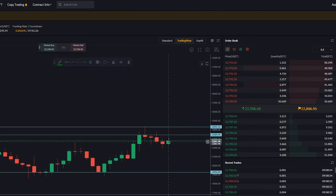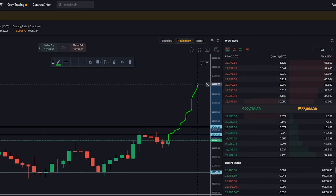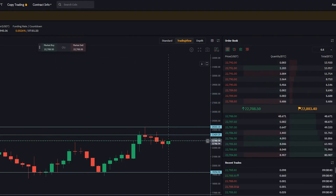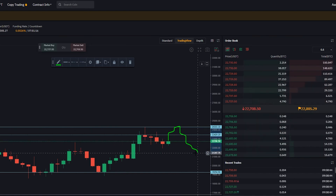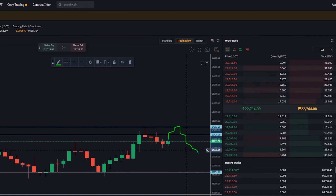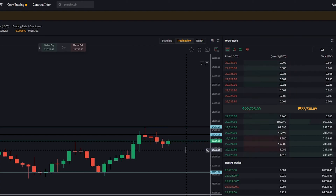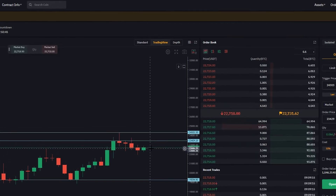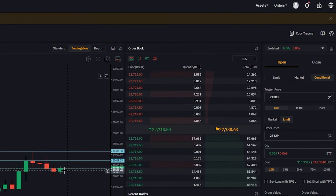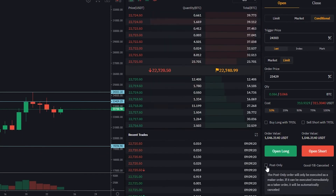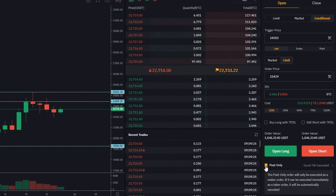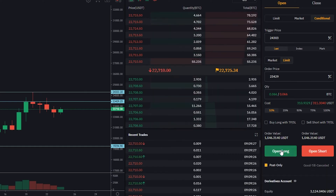A couple of considerations: if price action just melts through these levels, the order would be placed on the order book but it wouldn't fill. Or if price action reaches our condition, comes down to our order level, but then re-enters the range, it would put us at a drawdown. Next we choose the quantity — I'll leave that at 10%. I also like to make sure the post-only box is checked to save on fees, then click open long.